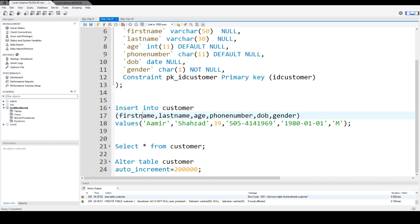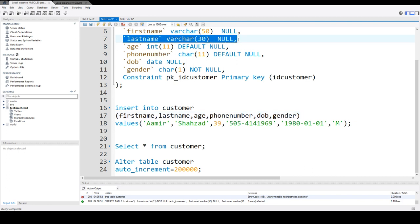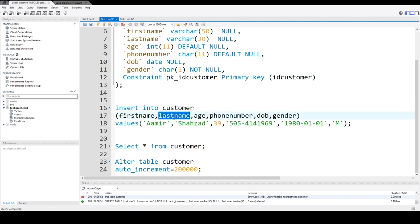then you will list the columns in which you would like to put the values. Here, I'm putting the values in first name, last name, age, phone number, date of birth, and gender. So you see that if there are some columns that can be null, let's say last name can be null and we don't want to put the values in there, we can remove those columns. So for now,